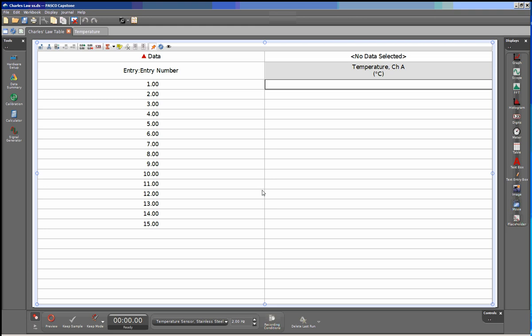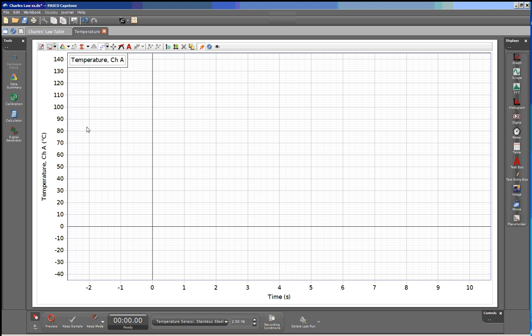Each of the displays within the Data Studio workbook will be created as a new tab within the Capstone file. In the original file, I had a table and a plot of temperature versus time.